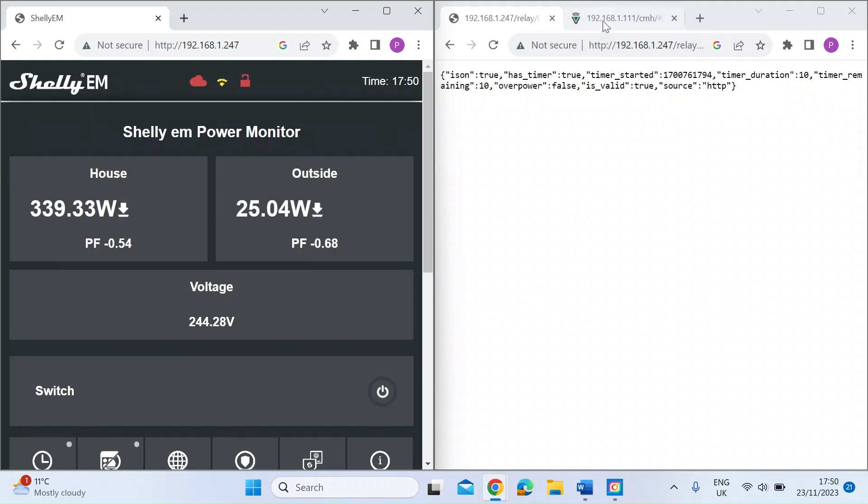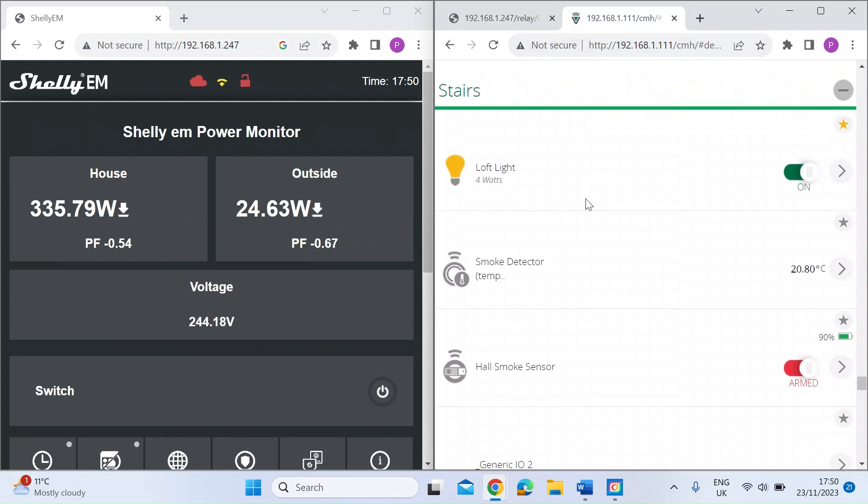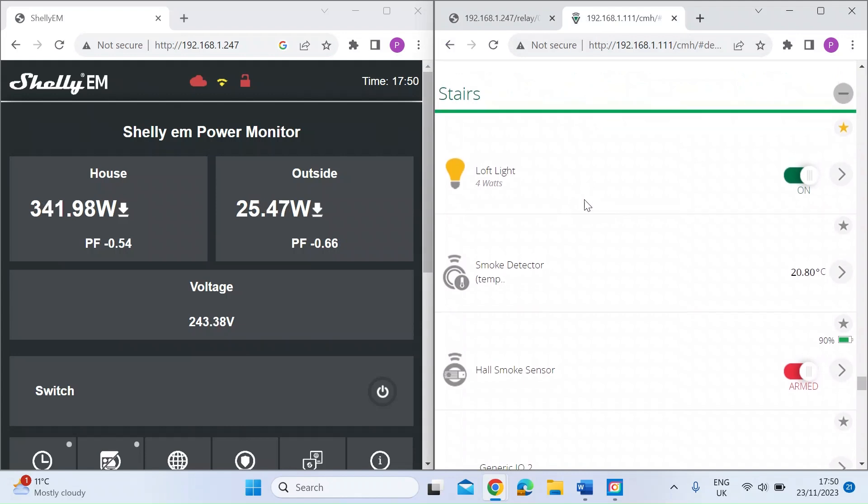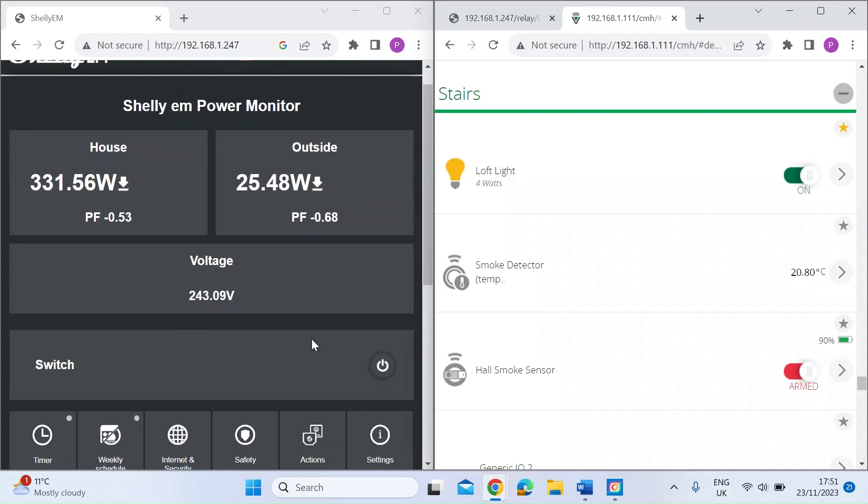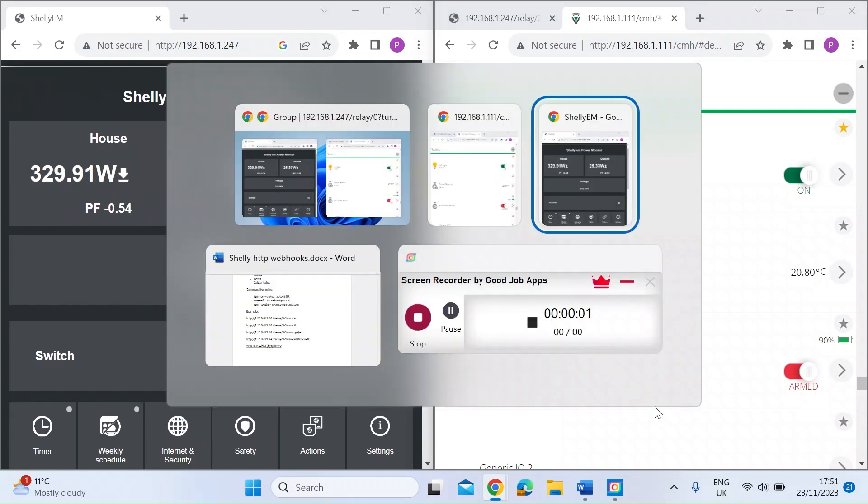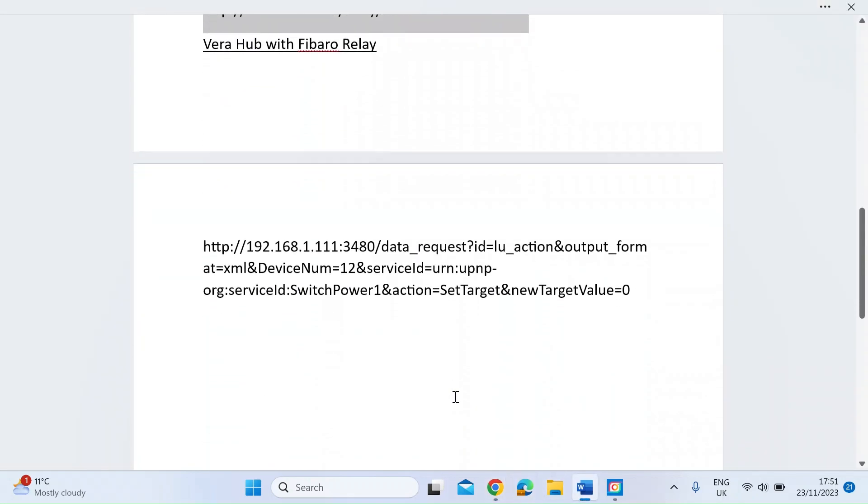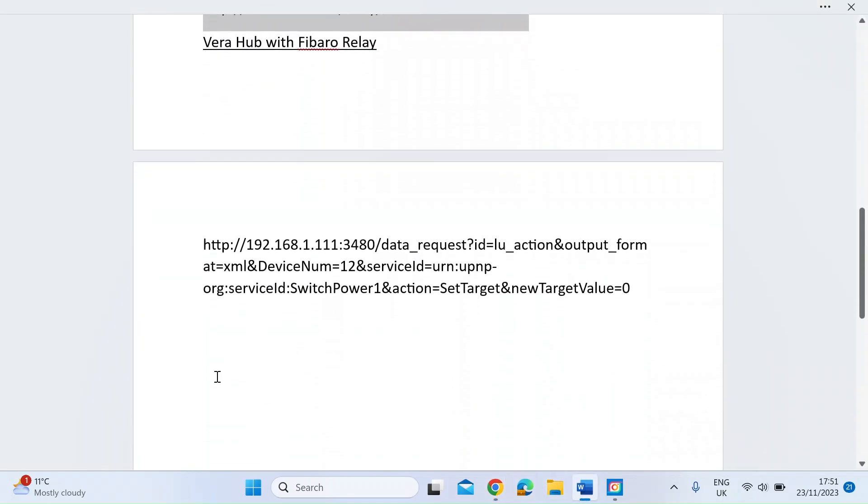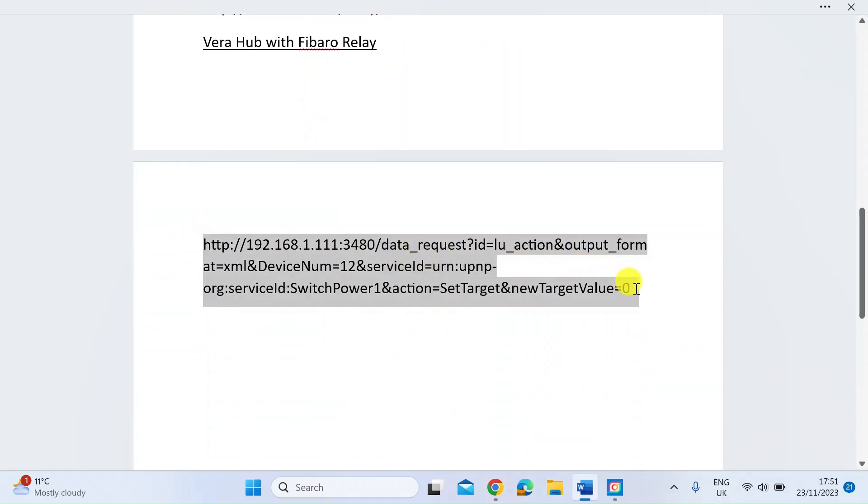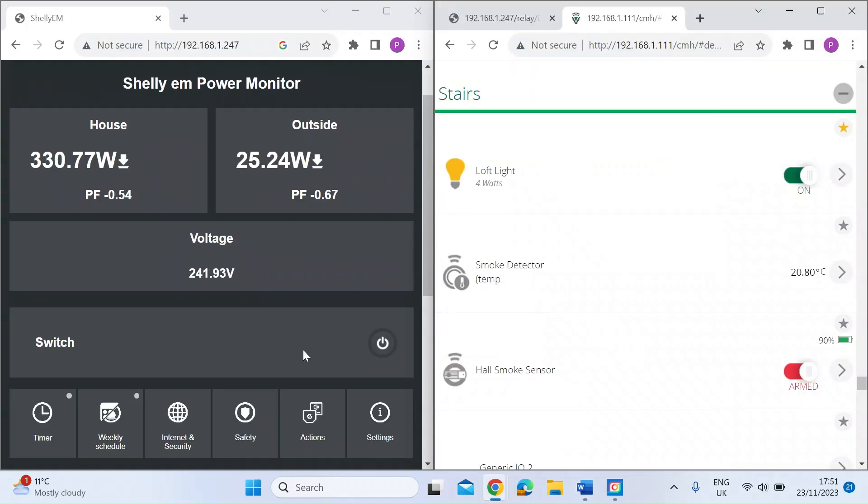For example here on the right I've got a Vera Z-Wave system, so these are Fibaro Z-Wave relays and therefore not compatible with a Shelly Wi-Fi device. But I could use Shelly's ability to send HTTP requests on the local area network and then I could control a non-Shelly device. For a Vera relay Z-Wave relay, this is what a HTTP command looks like.